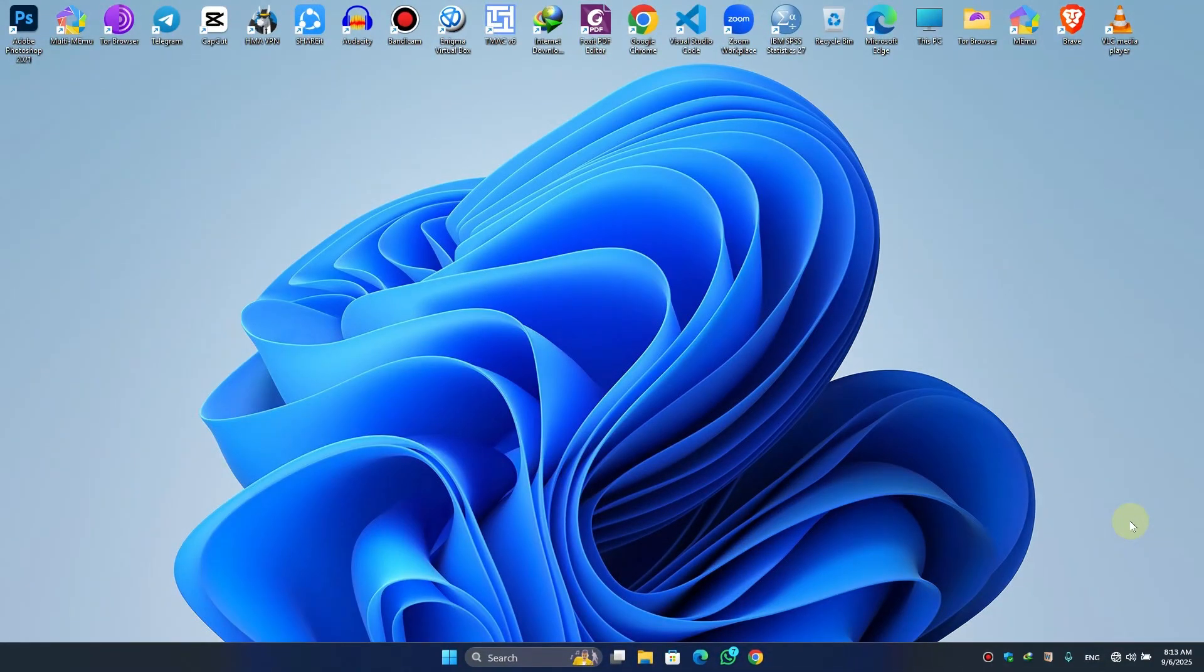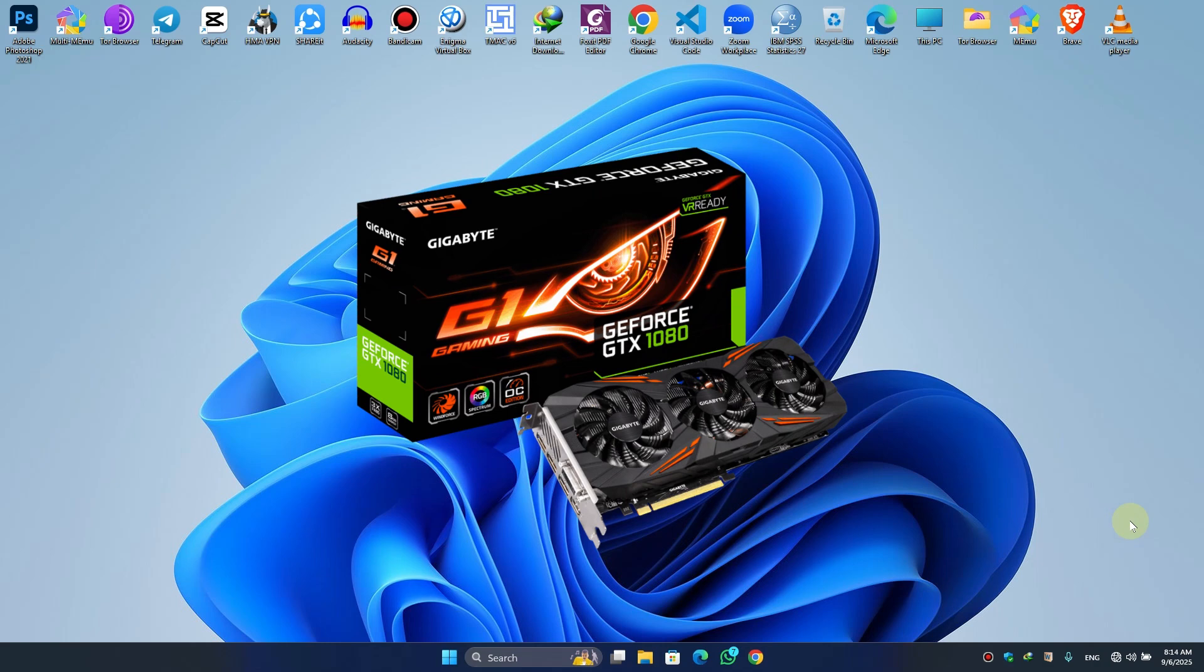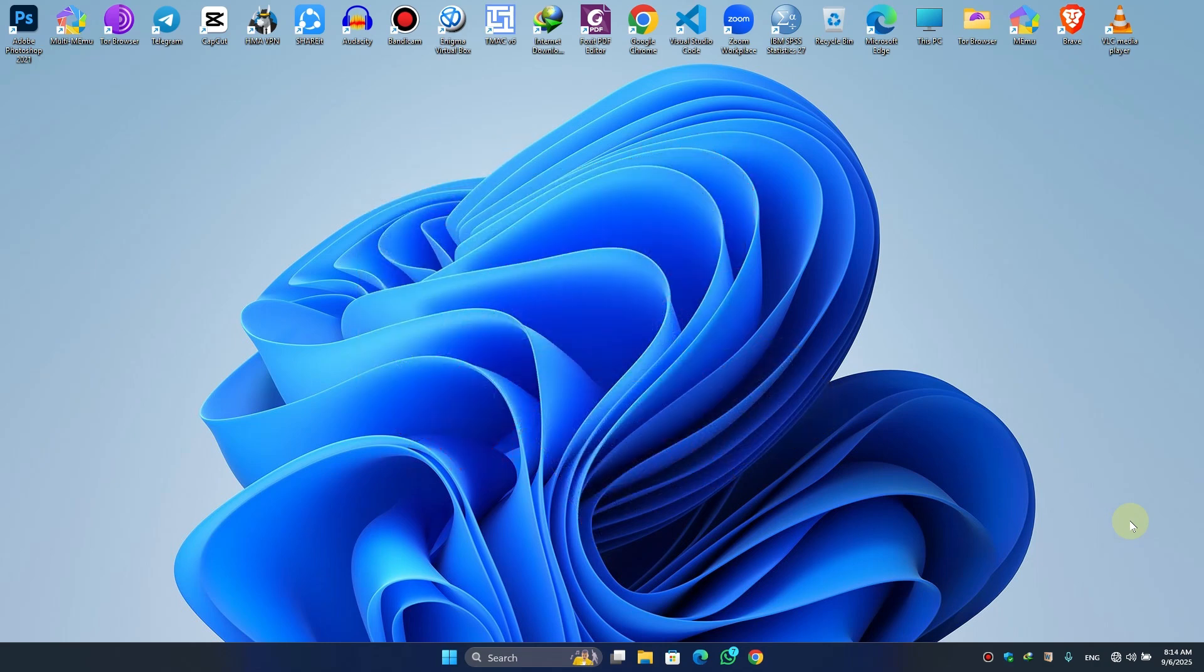Welcome back to another exciting episode. Today I'm going to show you how to fix an NVIDIA graphics card that is not detected in your system.